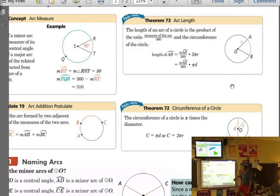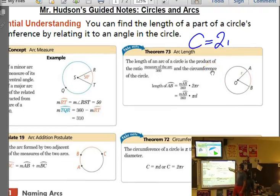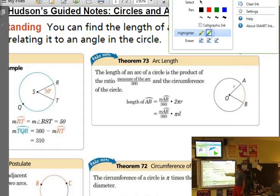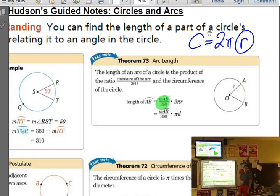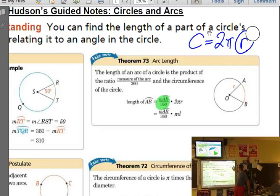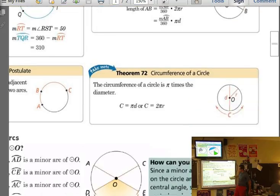Arc length comes back to circumference: C = 2πr. An arc length is just a portion of the circumference — it's the ratio of the arc to 360 times the circumference. So you set up the ratio of how your arc compares to the total circle and multiply by 2πr. If you don't know the radius, you leave the answer in terms of radians.